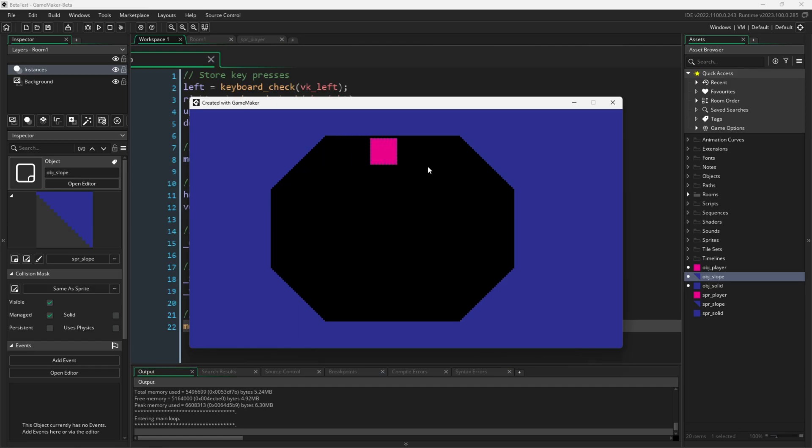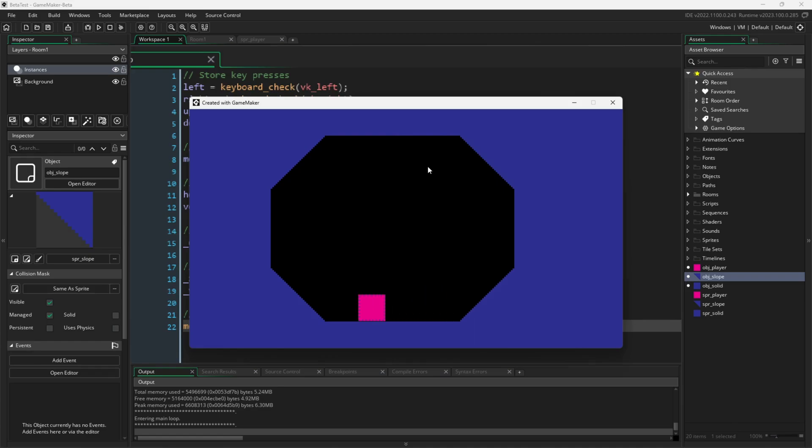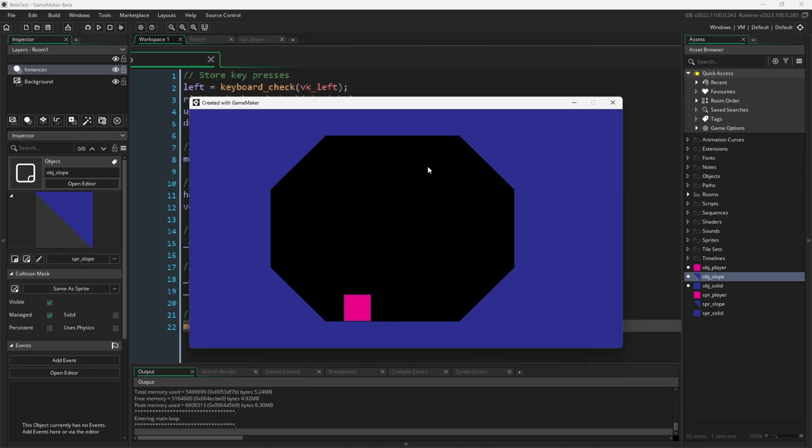And this function just isn't for top down games either. It can work with a variety of games. Yes, move and collide will also help you move up and down slopes in your side scrolling platformers.